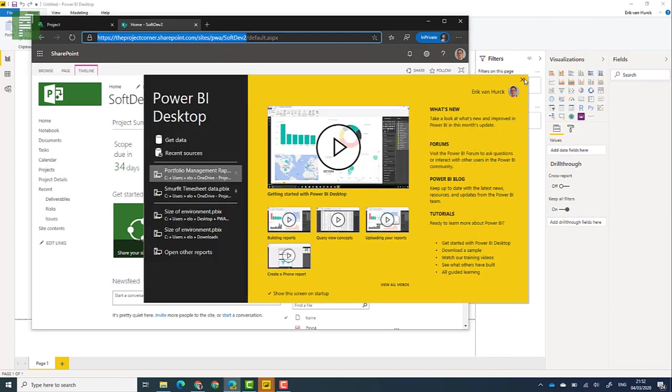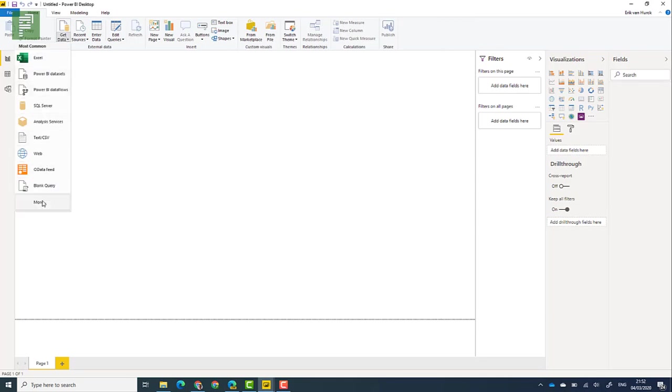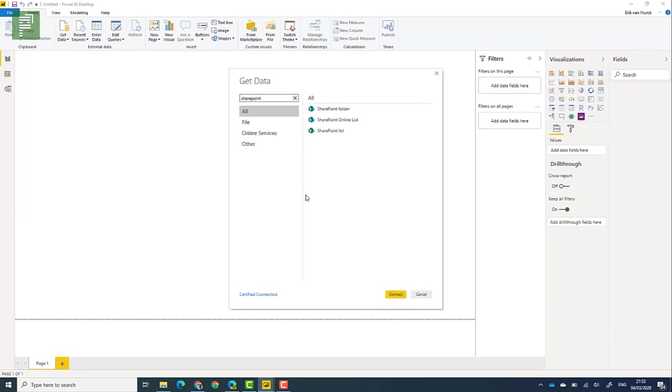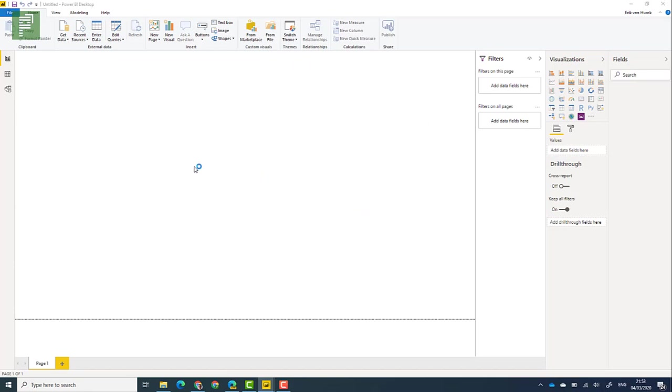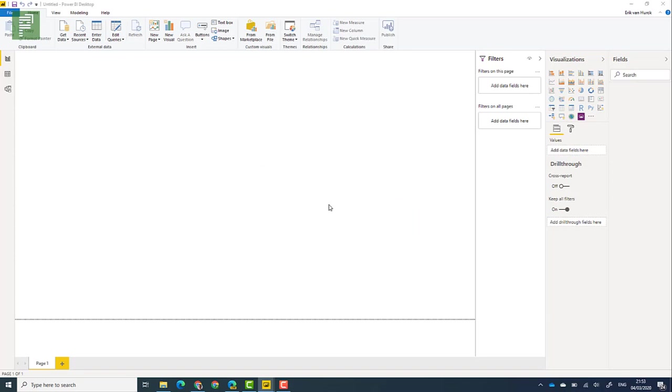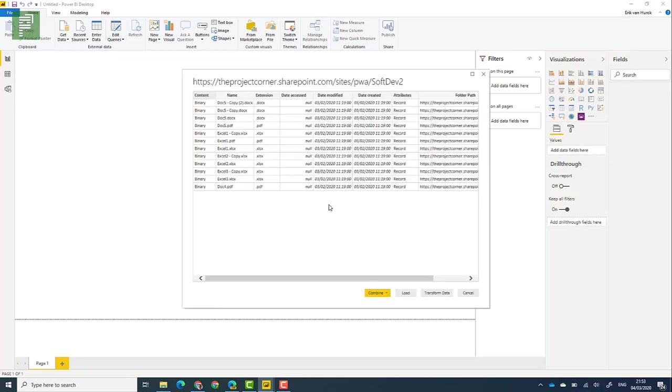So what I'm going to do is I'm going to get my data and I'm going to get that from SharePoint and I'm going to choose the SharePoint folder. So once that loads, I get the option to have a site URL. I'm just going to go and grab the root of that site in order to grab all the data that I have here. So here you already see that there are documents in here, which is great.